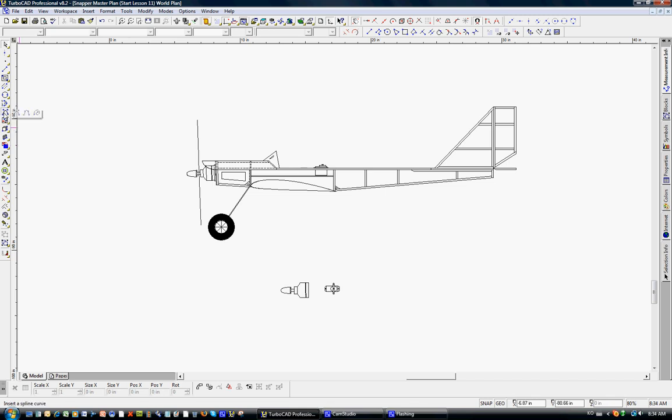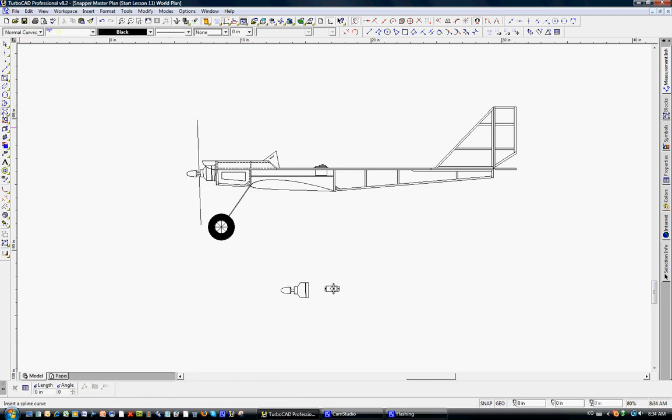So notice here for our curve tool, we have the spline and the bezier and then the sketch. There's really no hard and fast rule how to use this. I think you're going to find using the spline is probably going to give you your best results, and we'll use that here, but again, you can experiment.